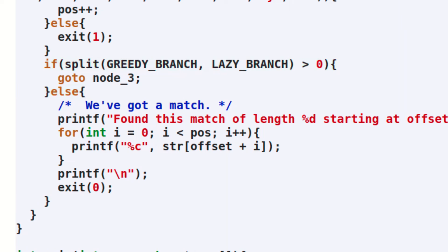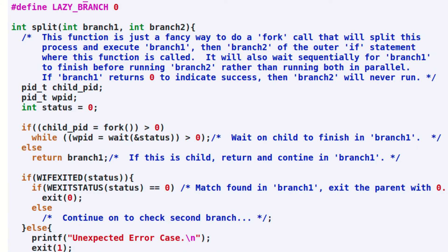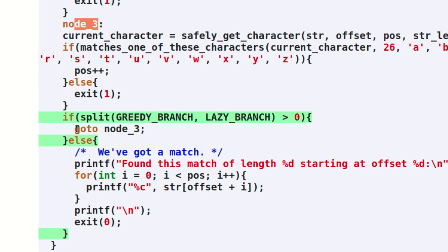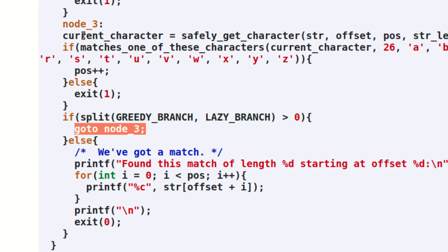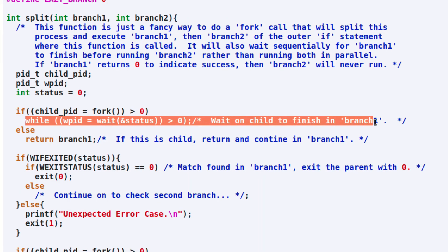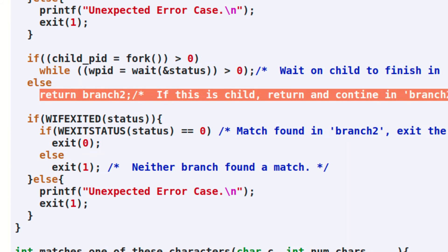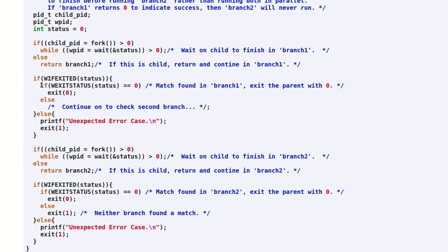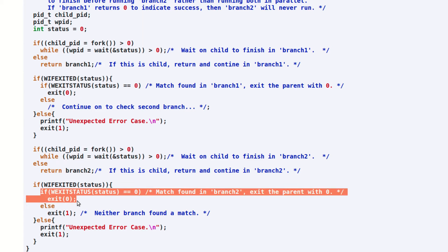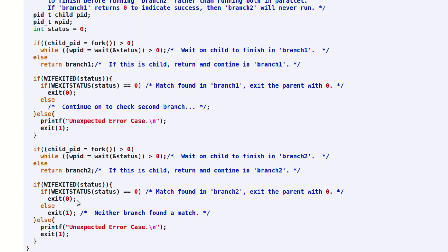Here is an example of the split node type implemented in C. This looks like a simple check of an if statement, but inside the implementation of the split function is a series of process control statements. The split function starts by creating a child process to return and execute one of the branches in the outer if statement where the split was called. If that child ever reaches a failure node by exiting the process with a one, the parent process will be waiting here to detect this. The parent process will then fork a second child process to continue as the opposite branch in the outer if statement. If either branch returns a zero to indicate that a successful match was found, the parent will detect this and exit with a return code of zero to signal success to any further parent process. If both branches fail to find a match, the split function will exit with a return code of one to indicate to any parent process that both branches of the search have failed.